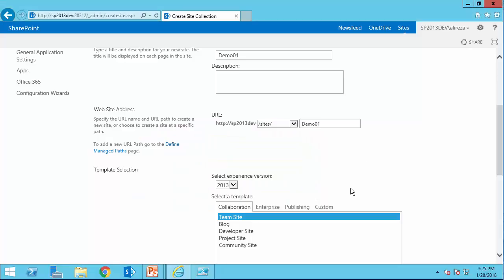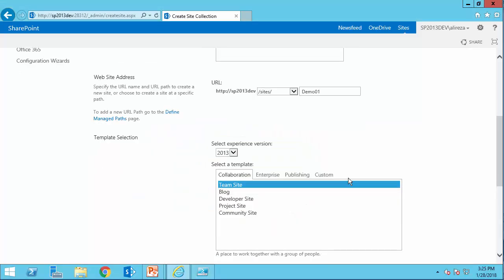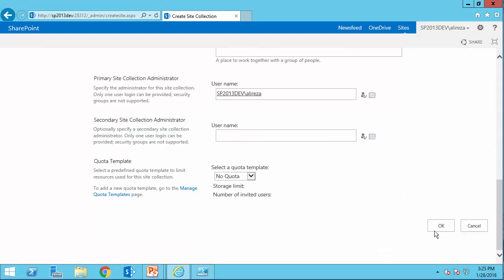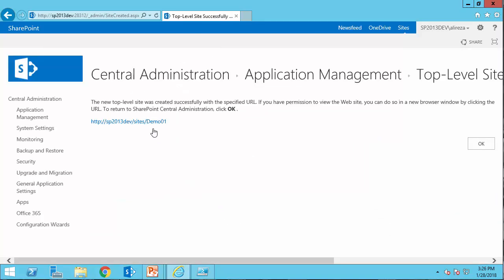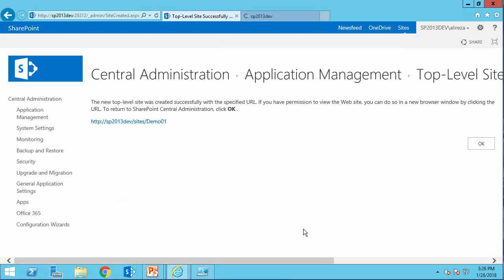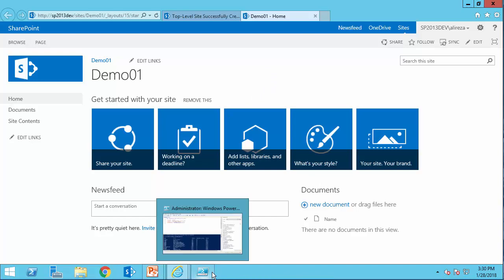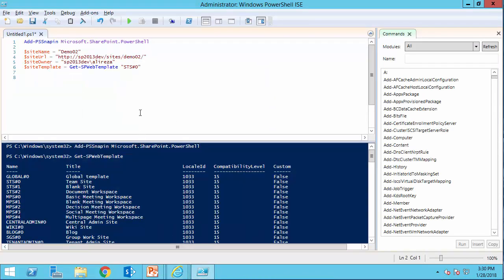So if I go here, and I create this site, this site collection to be exact, and I can simply click on it, and see the newly created website. And the site is created. So now we need to do the same thing using the PowerShell. I get back to my PowerShell window, and I start writing the code to create it.